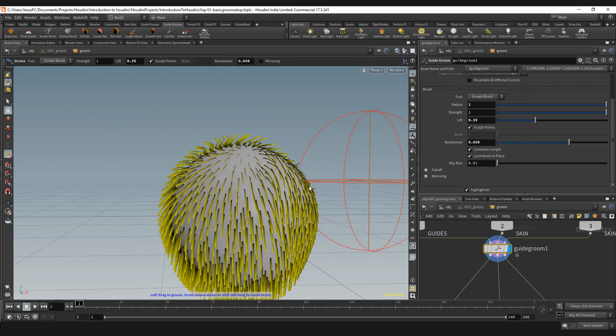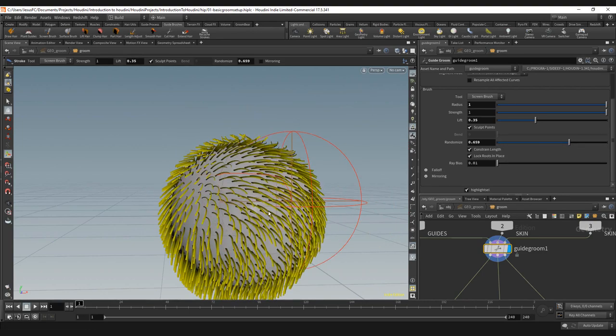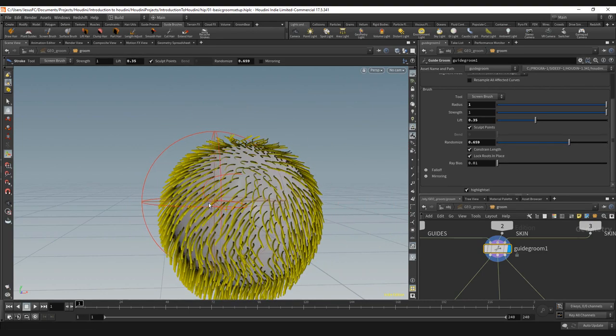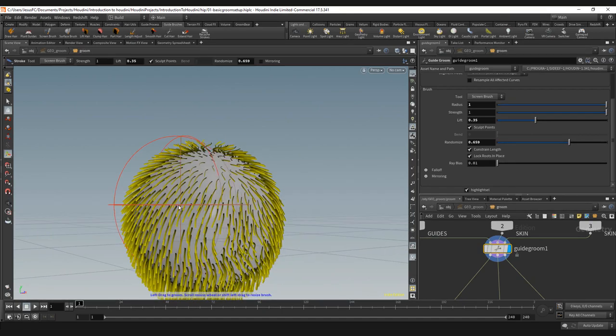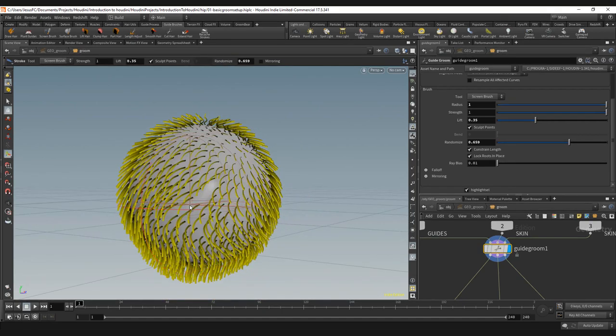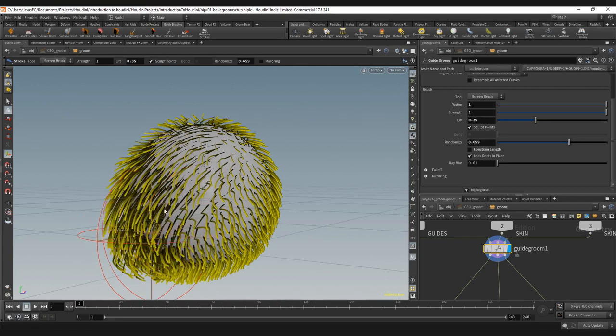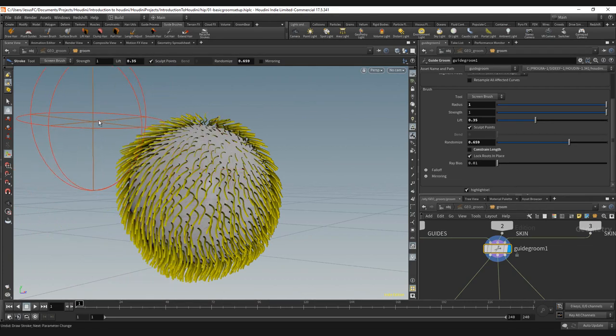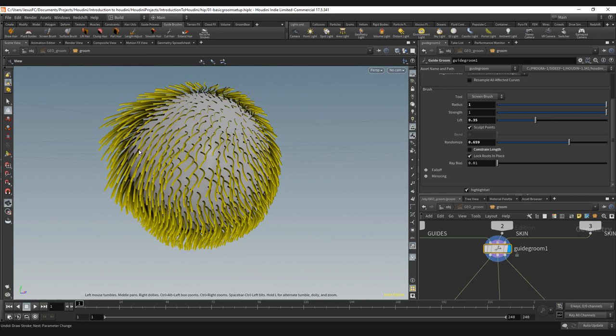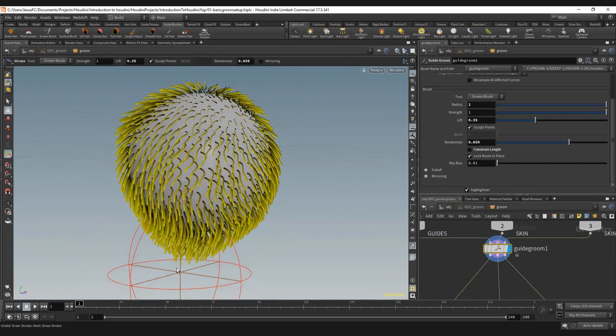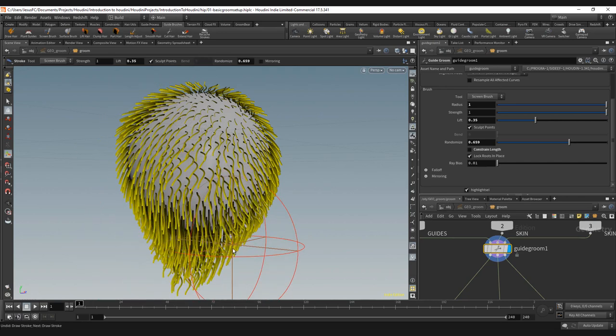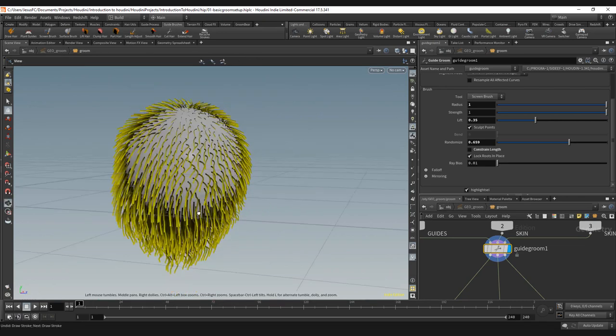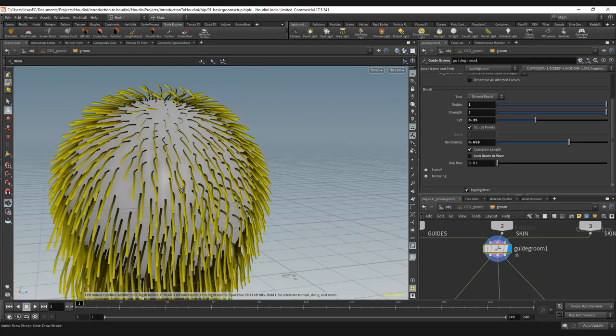Then we have randomize that will randomize the values. You can see here some of them get more, some of them get less of an effect. We can constrain the length or we can increase the length while we brush. Let's say that I want to increase the length of this lower part, I can do it without the constraint.